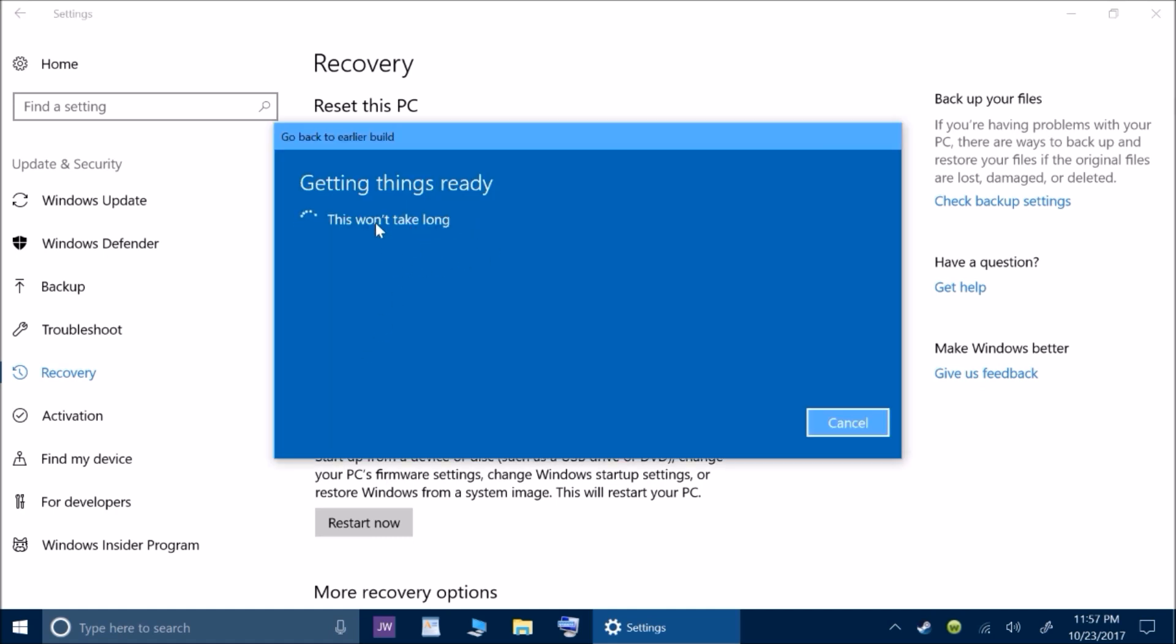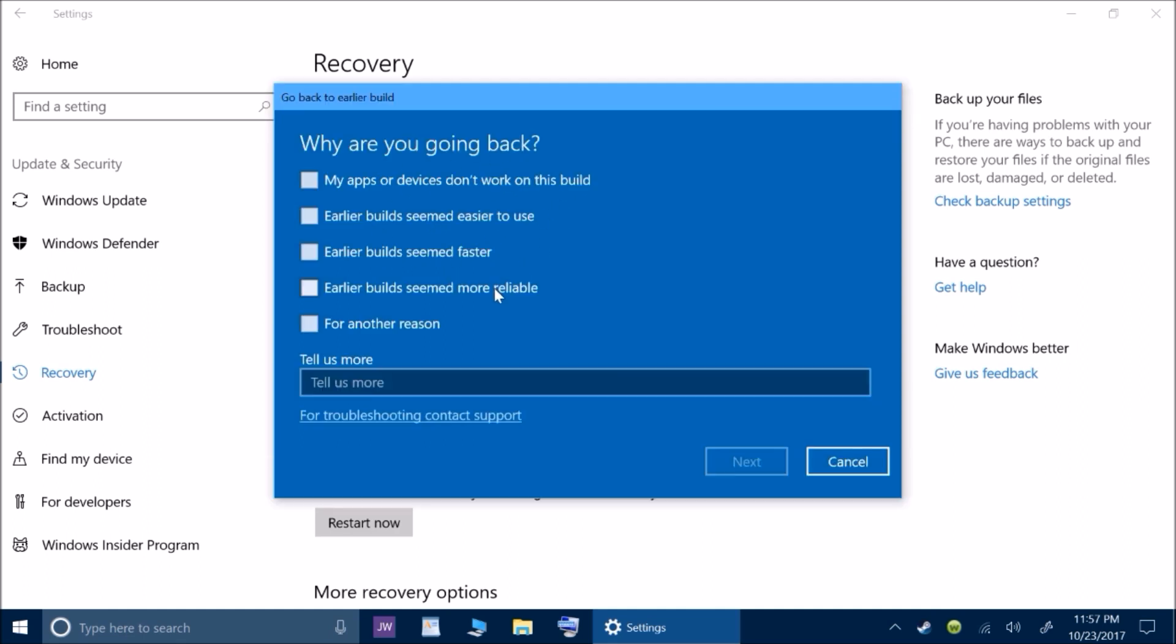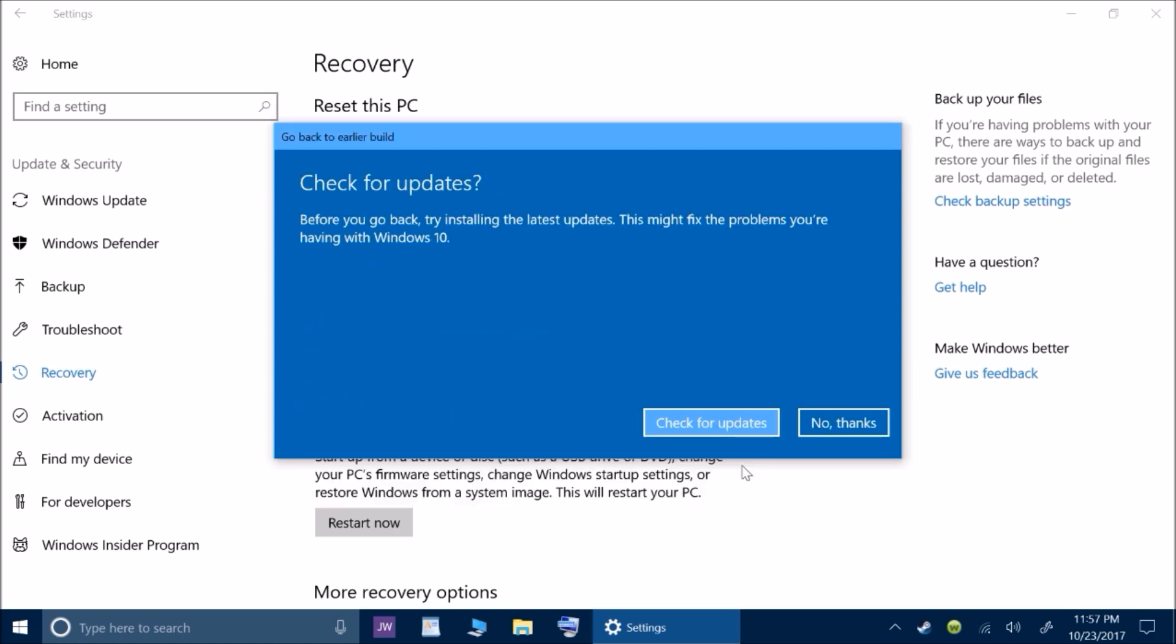And you have to wait on this to finish. It's going to pop up right here, why are you going back? My apps or devices won't work on this build. Earlier builds seemed easier to use. They seem faster or they seem more reliable. Or you can click here for another reason. You don't actually have to tell them any more than that. If you don't want to pick anything in particular, you can just click for another reason. Then click next.